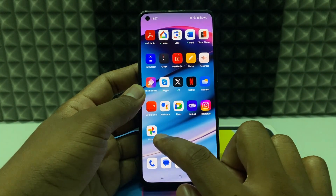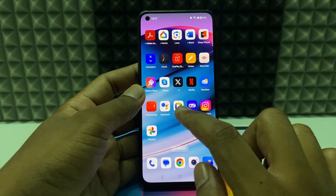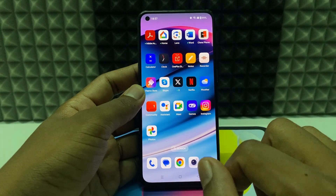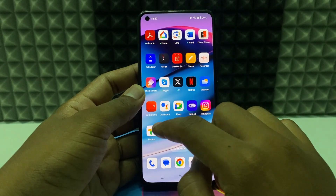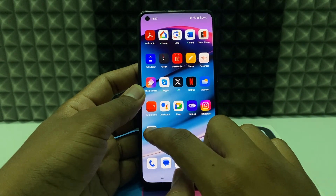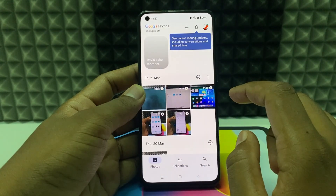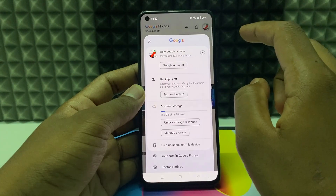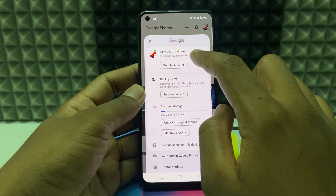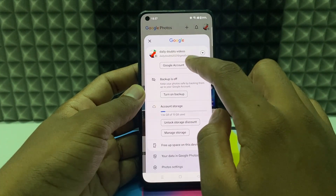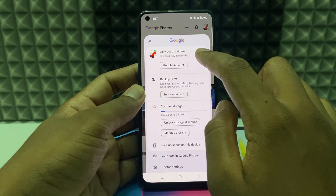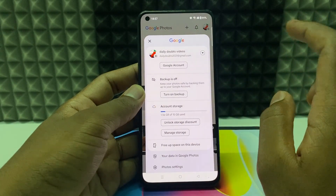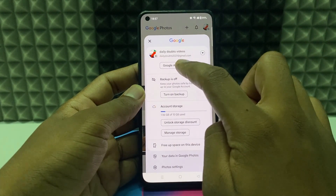If you want to download all your Google Photos and videos at once with one click, first open the Google Photos app, click here, and make sure you select the correct account. If you want to switch accounts, click this and switch account. For me it's this account. Now just click Google Account.